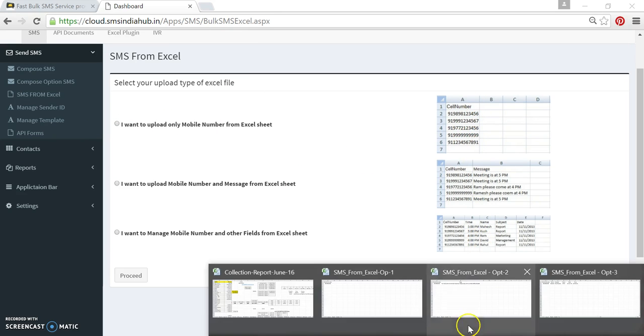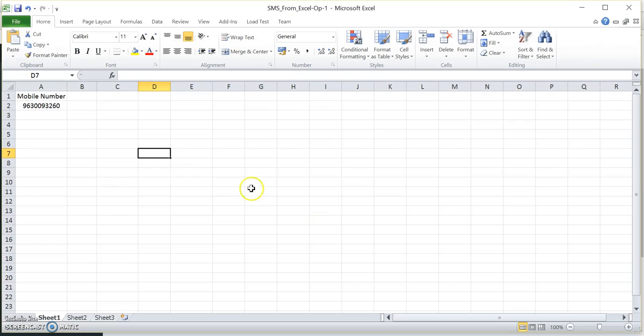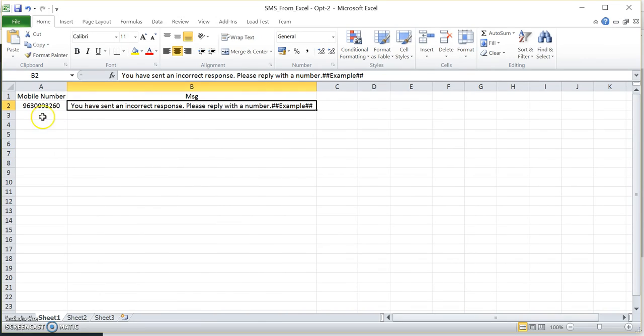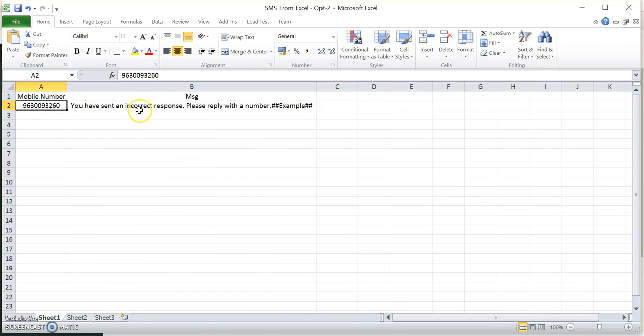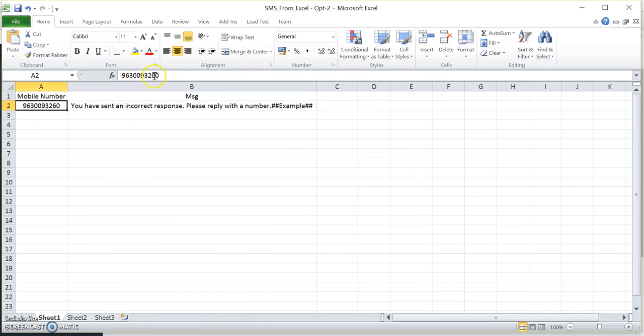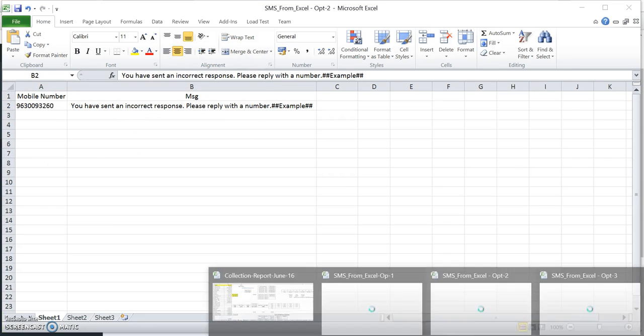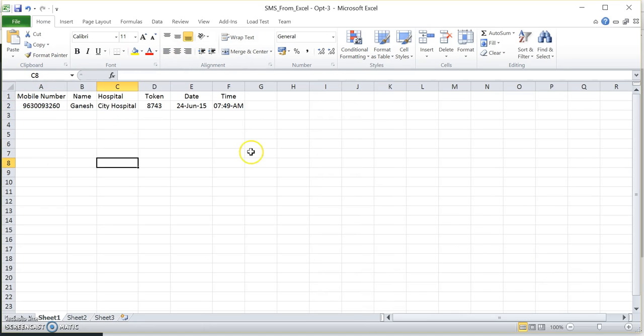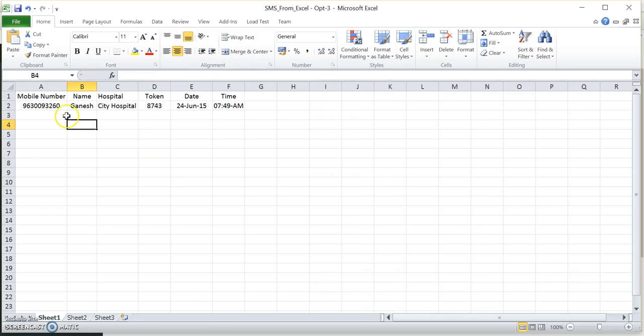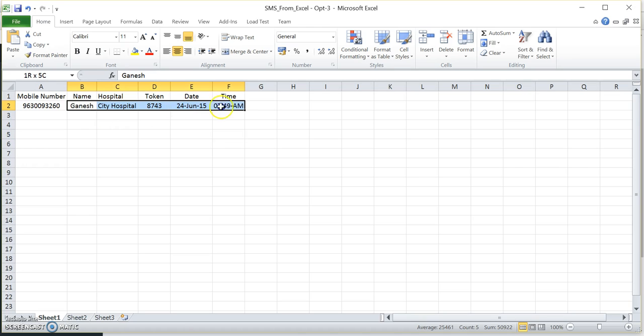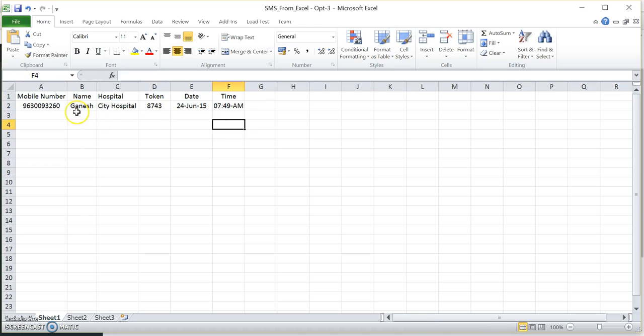Here you can see the first file which is having only the mobile number. Second file I have mobile number and one of my template which is already approved in my system. Third one also is the template which having four, even five different dynamic fields and accordingly I created this.